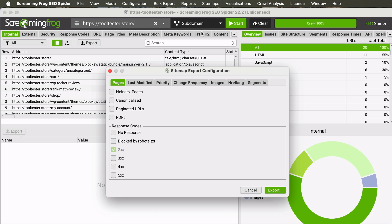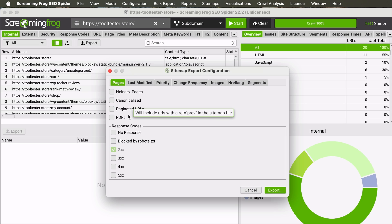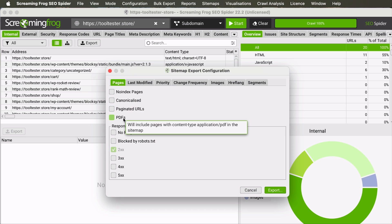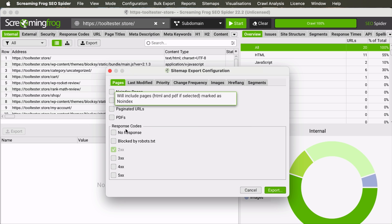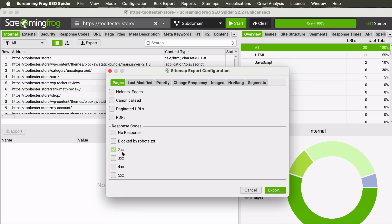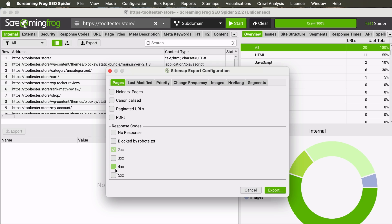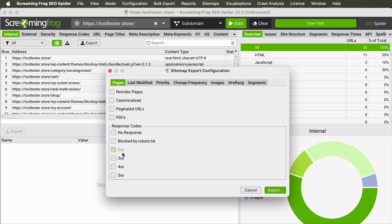And once it is at 100%, you can click on Sitemaps and select XML Sitemap. From here, you'll be able to configure your sitemap. Do you want to include your no-index pages, canonicalized pages or others in the sitemap? Generally, as best SEO practice, you wouldn't want to add them to the sitemap. So, you can leave these empty. And you only want HTML pages with the 200 OK response to be added. 300 plus response codes are mainly for redirected pages and 400 plus pages are mainly for non-existence or forbidden pages. So, generally, we wouldn't want them in the sitemap.